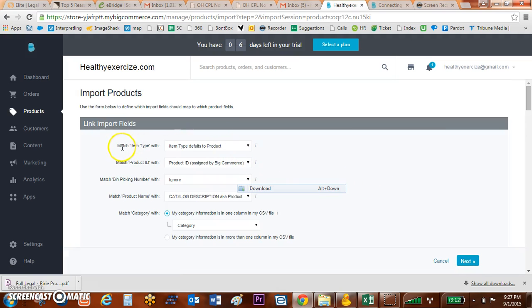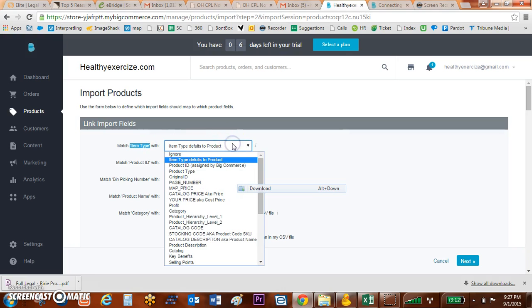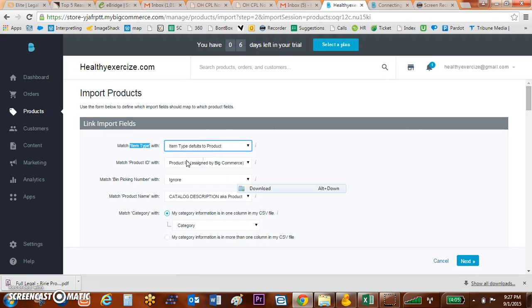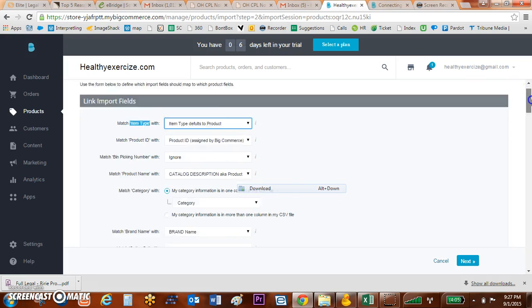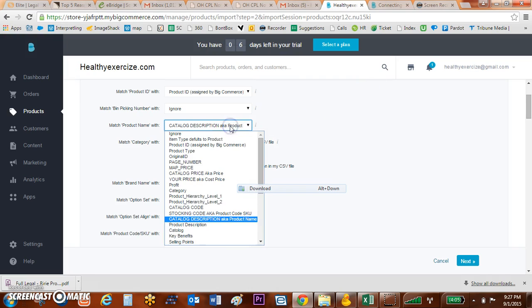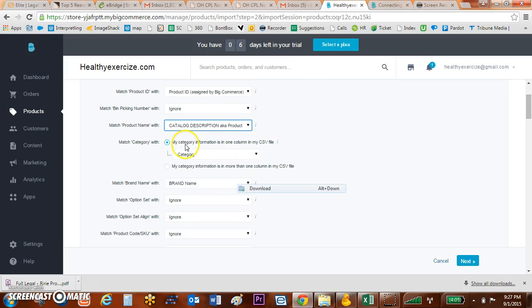Then with this I'm just going to match what BigCommerce calls with what I call. So I have item type and as you can see I've kind of tagged my original item type and put in notes for myself. Match product ID with product ID and I put a note in that this was a BigCommerce requirement. Match bin picking number, I don't need to do that.